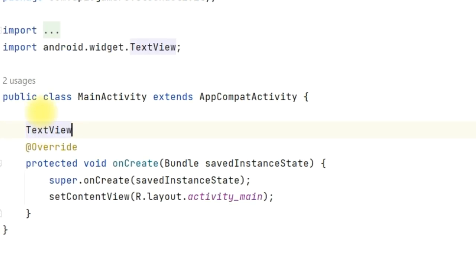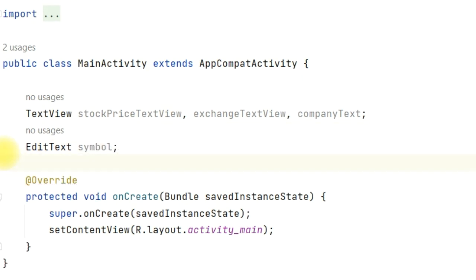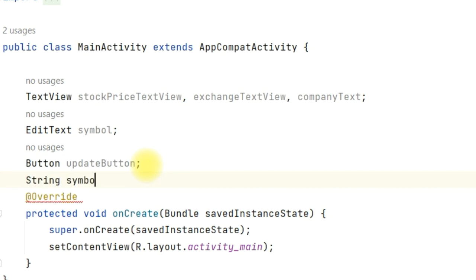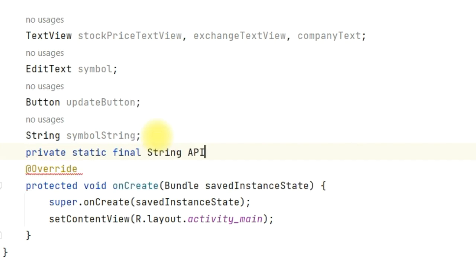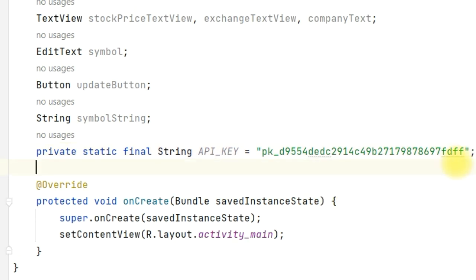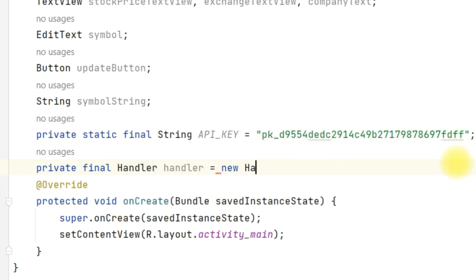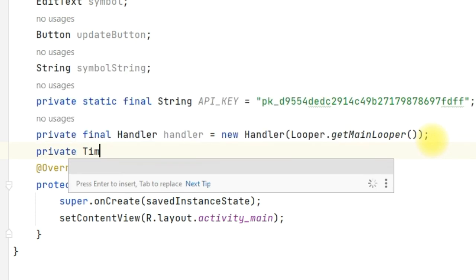Now we are going to define some variables in the main activity. We will define TextView: stock_price_text_view, exchange_text_view, and company_text. Then EditText symbol, then Button update_button. We will also need a String symbol_string. Then declare the API key: private static final String API_KEY equal to the API key you copied, pasted inside the quotes. We also define a Handler: private final Handler handler = new Handler(Looper.getMainLooper()). And for continuous updates, define private Timer timer.